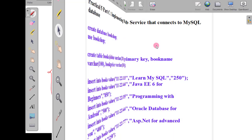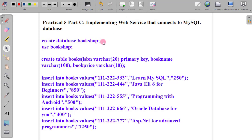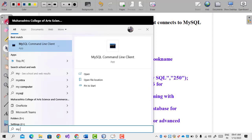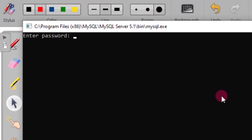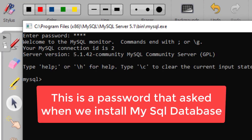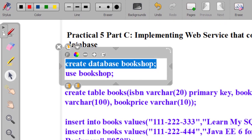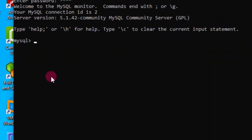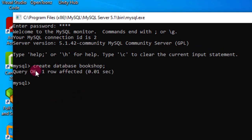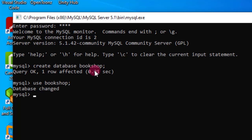Now we start with the MySQL database and create a database. The password for MySQL is root. We execute the create database query and the database is created. Then we use the bookshop database — database changed. Now we check show tables and there is no table, empty set, because we just created the database.